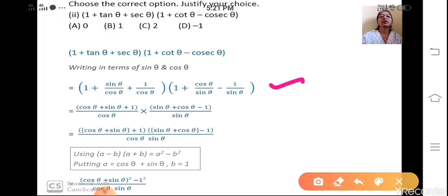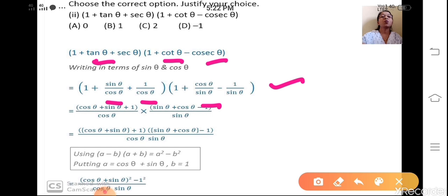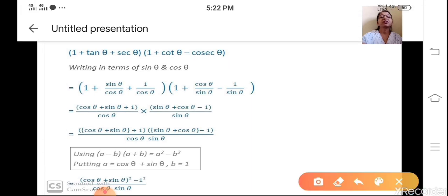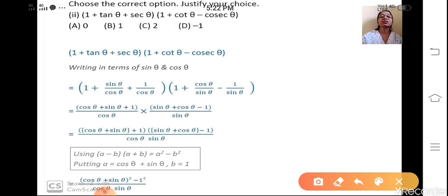In step 1: (1 + sinθ/cosθ + 1/cosθ) for the first bracket, and (1 + cosθ/sinθ - 1/sinθ) for the second bracket. Now take the LCM. LCM of the first bracket is cosθ, so the numerator is cosθ + sinθ + 1. LCM of the second bracket is sinθ, and you rearrange to get sinθ + cosθ - 1.